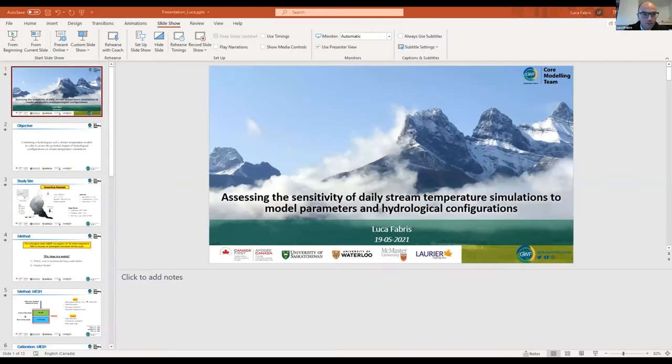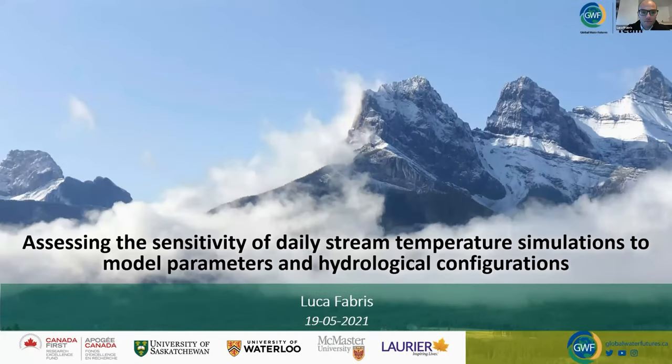Great, thanks — that really ties into the first talk about the community of practice, which is where this is going to have a lot of meaning. Making things repeatable is a huge issue in science. Our next speaker will be moving more into riverine aspects and looking at stream temperature. Luca, I think you're still in Italy, so it's probably late for you — we appreciate you hanging out. The floor is yours.